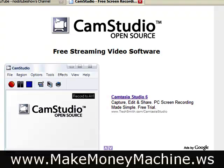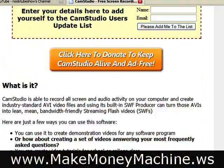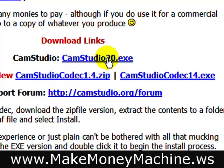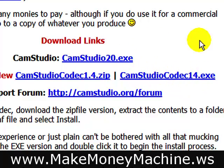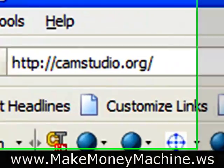Here's the piece of software you can use to record your screen, show some cool presentations, show some tutorials, etc. Scroll down here until you find the exe file — CamStudio20.exe. Download that and the codec14.exe as well, and you'll have it on your computer and can record screen stuff like I'm doing here.